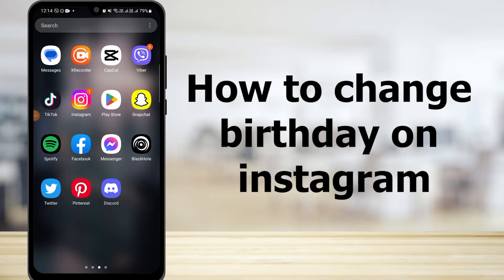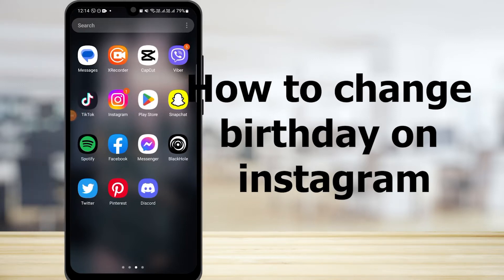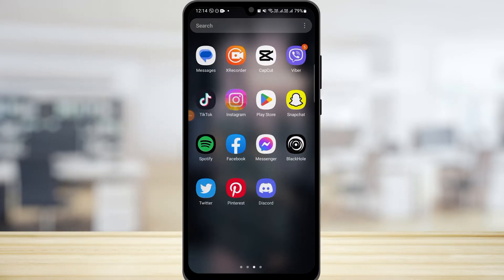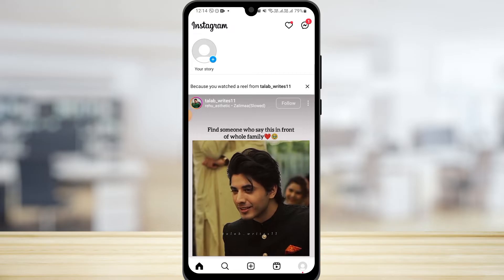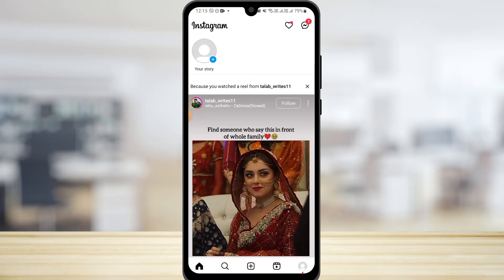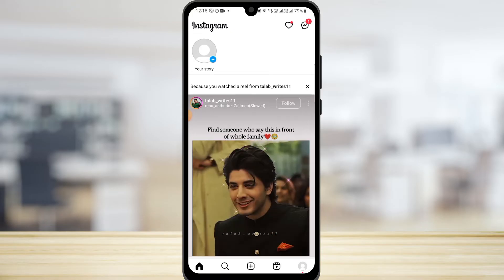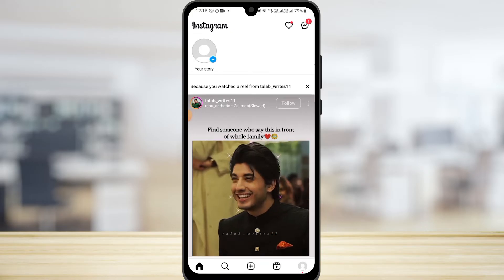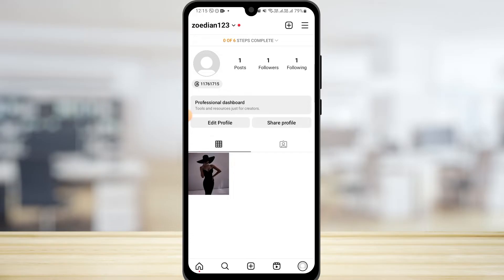To change your birthday on Instagram, first open the Instagram app on your device and tap on the profile icon at the bottom right corner of your screen. Now tap on the three lines at the top right corner.